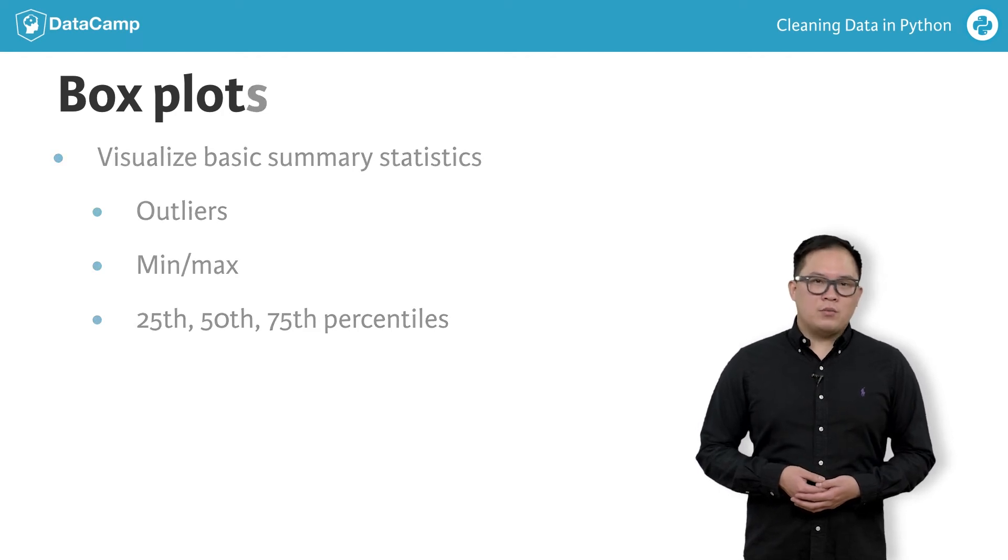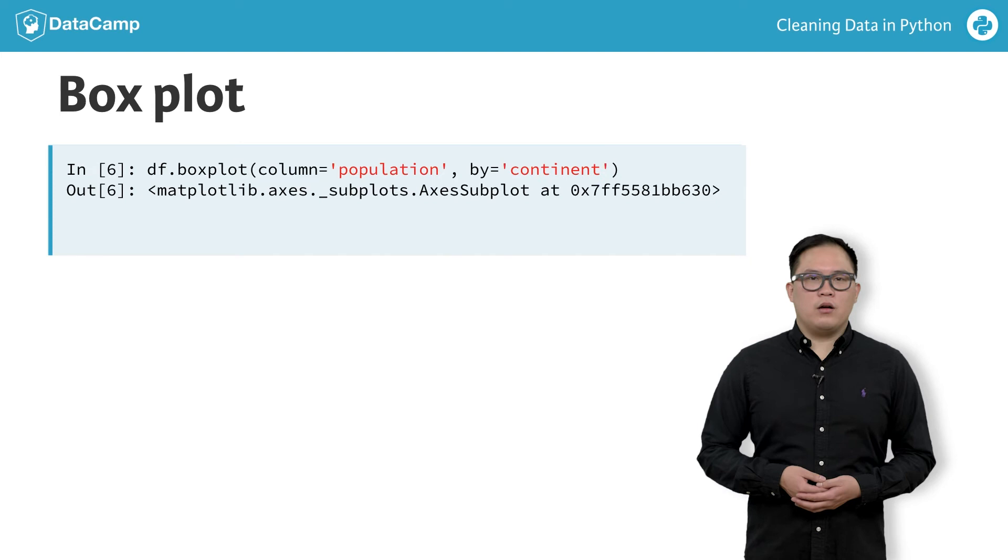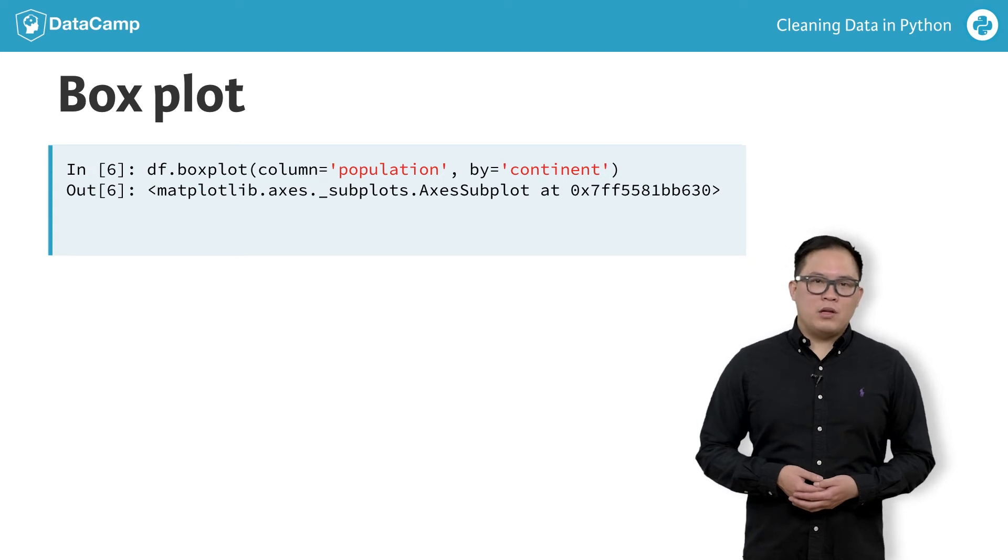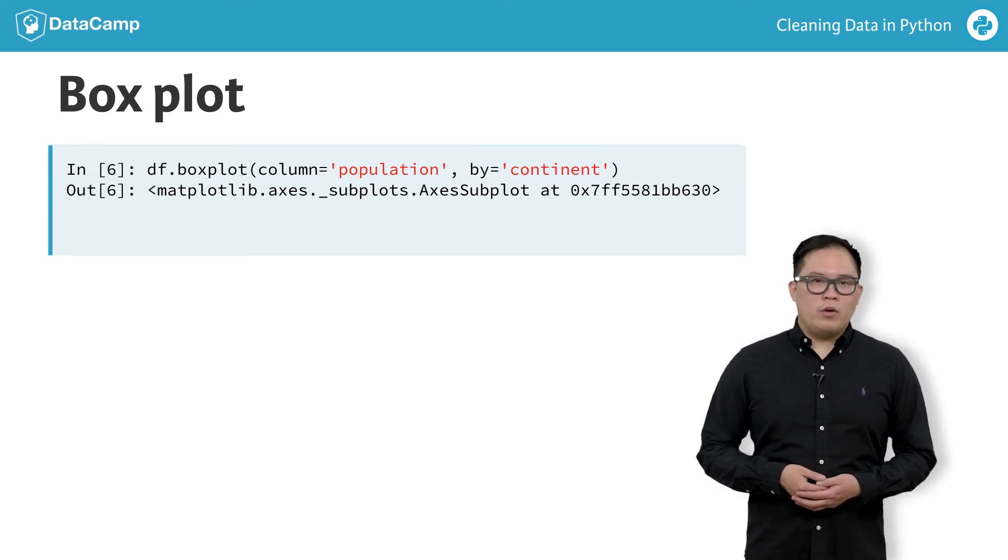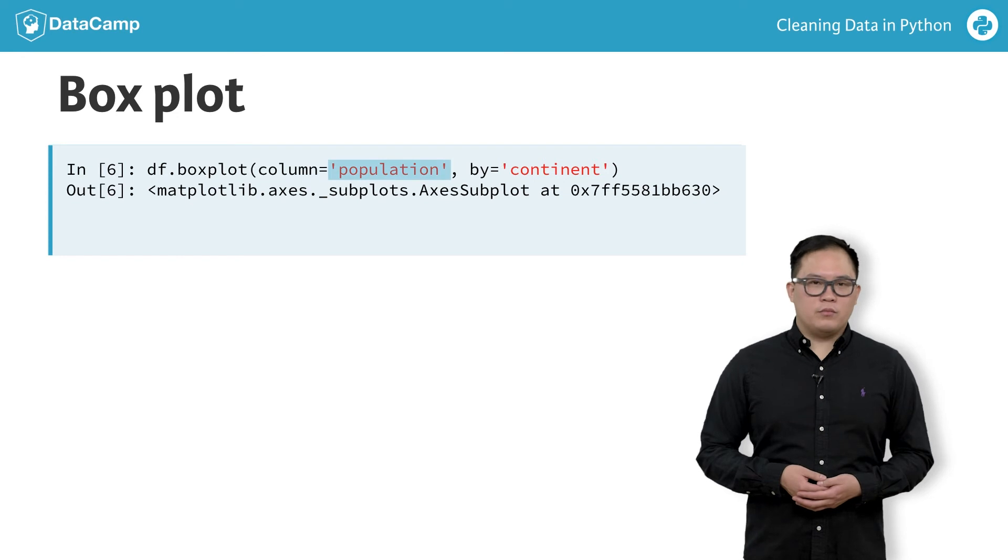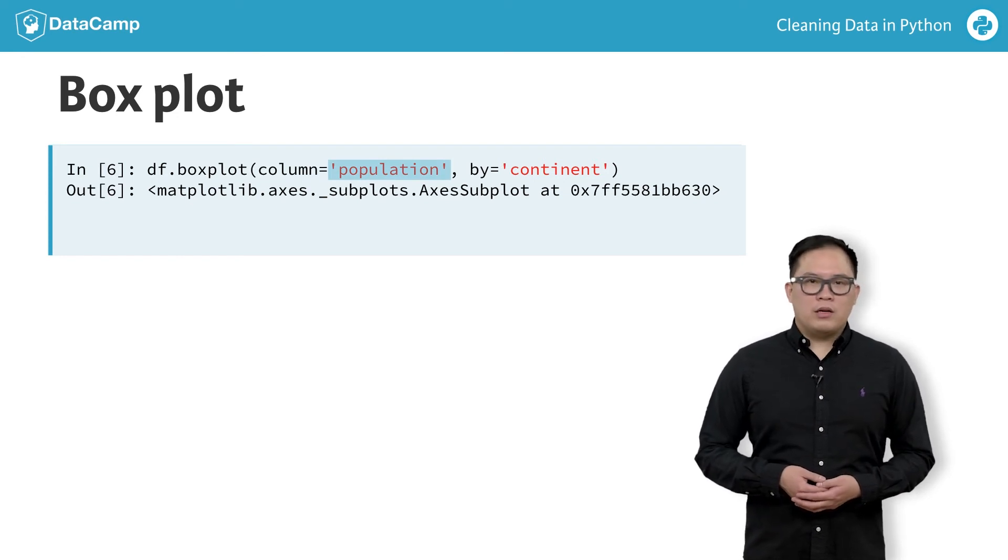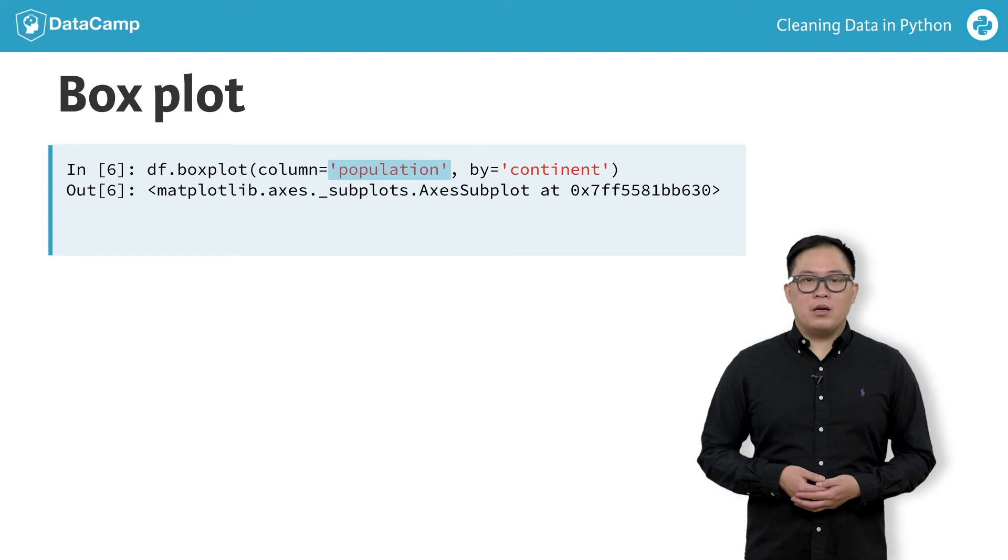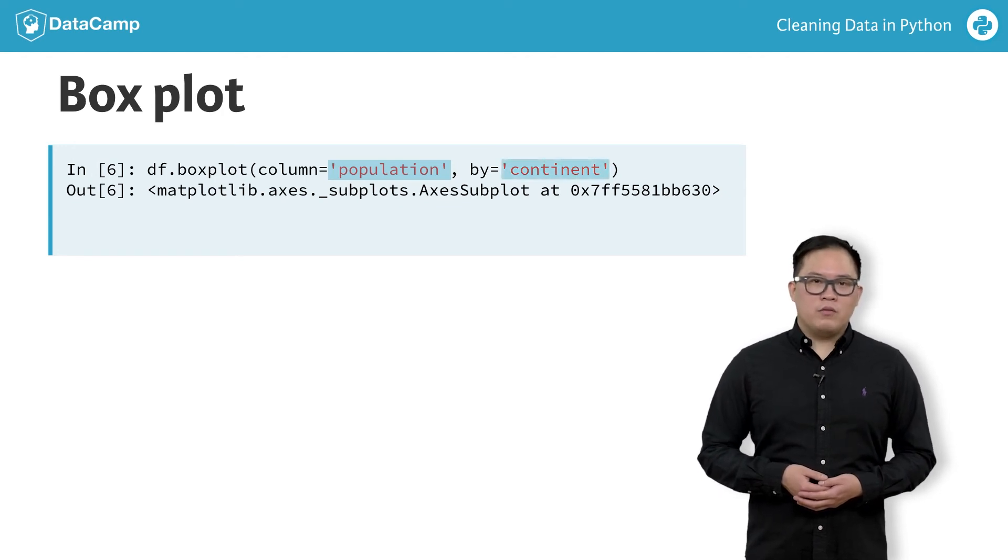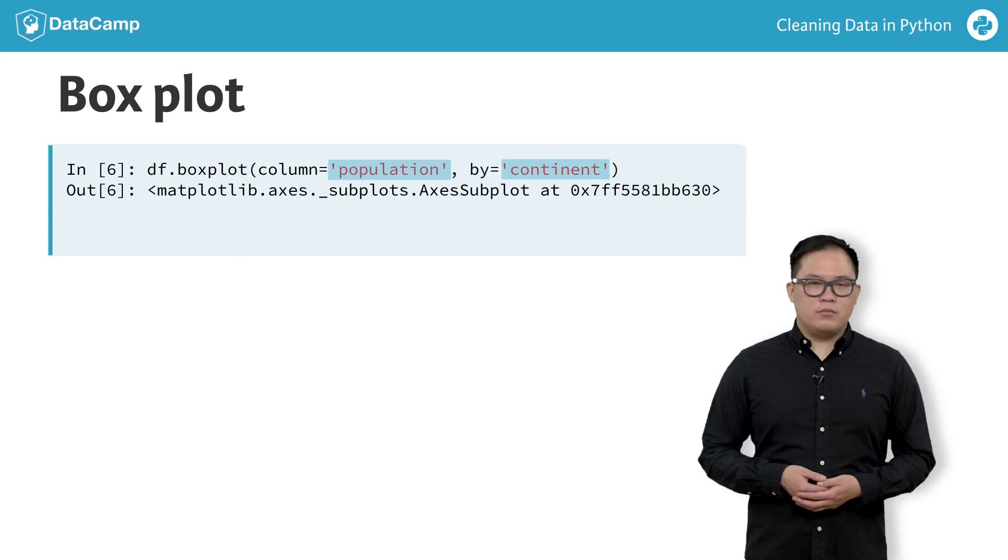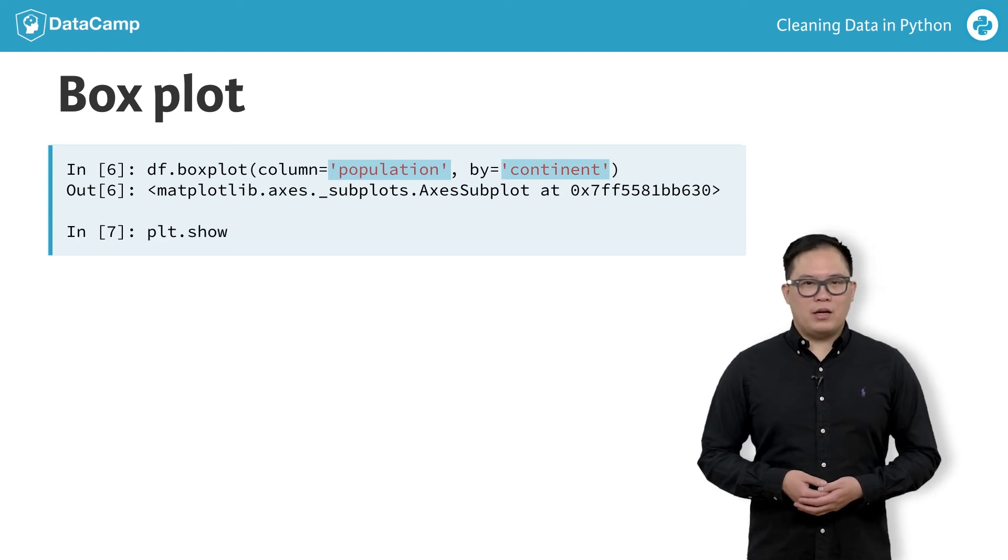We create box plots by calling the boxplot method on the data frame. To plot just the population column, we pass it into the column parameter. We pass the by parameter, the column name we want to compare box plots across. Here, I want a separate box plot for each continent in our data. Remember to show the plot.